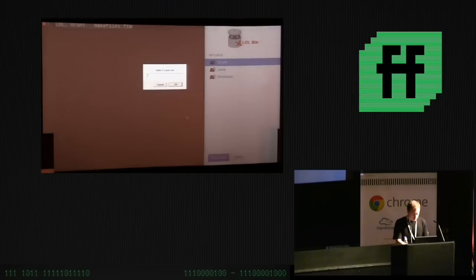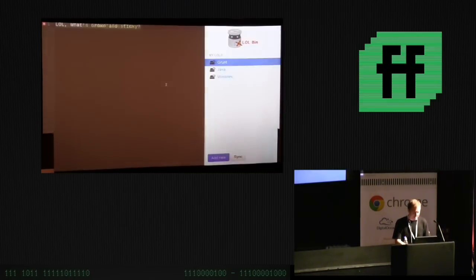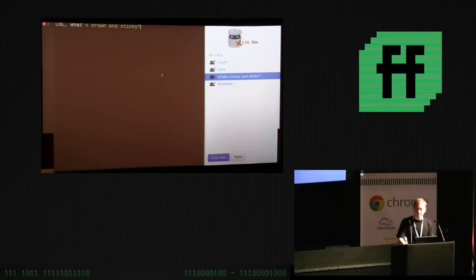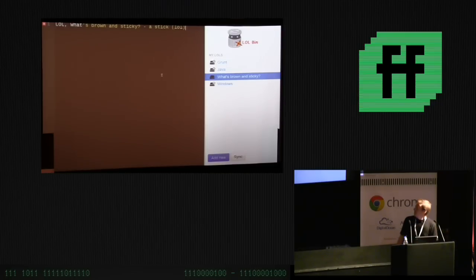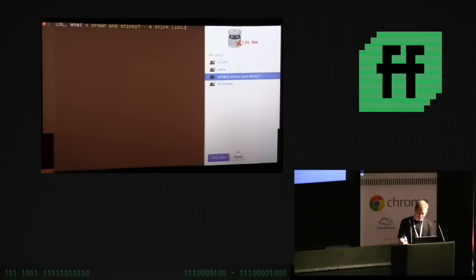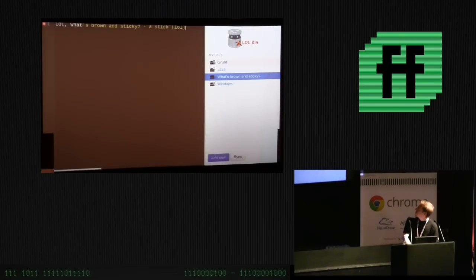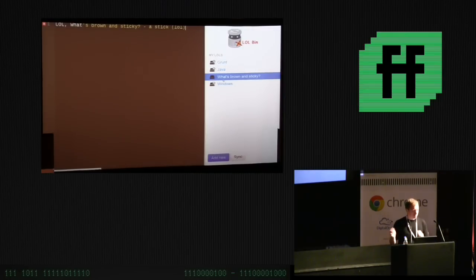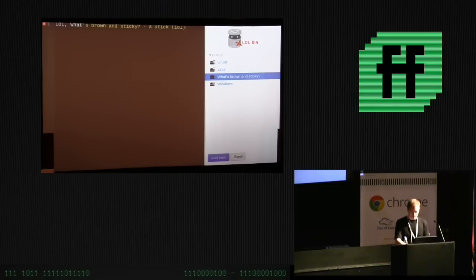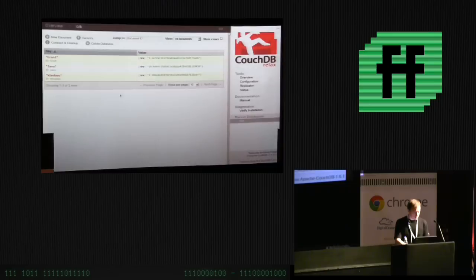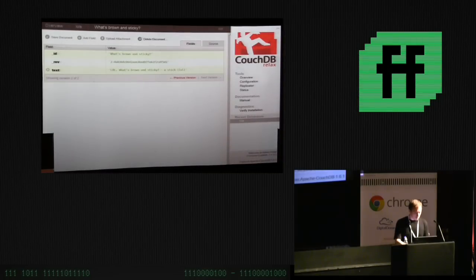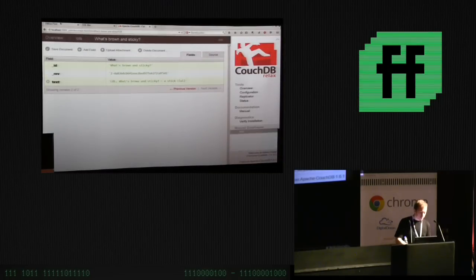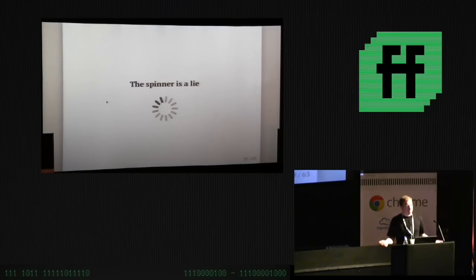Let's go look at Couch. Let's refresh and there it is there's a lols database it has three documents. Grunt, Java, Windows brilliant. So there you go sync in like three lines of code it's pretty impressive. Oh yeah and also if I add new things. What's brown and sticky? A stick. But the thing to remember here is we've got a nice visual indication. These ones have little clouds this one doesn't so I know that one's just on my laptop it's not synced up. So if we click sync it gets a little cloud icon. What's brown and sticky? A stick lol.